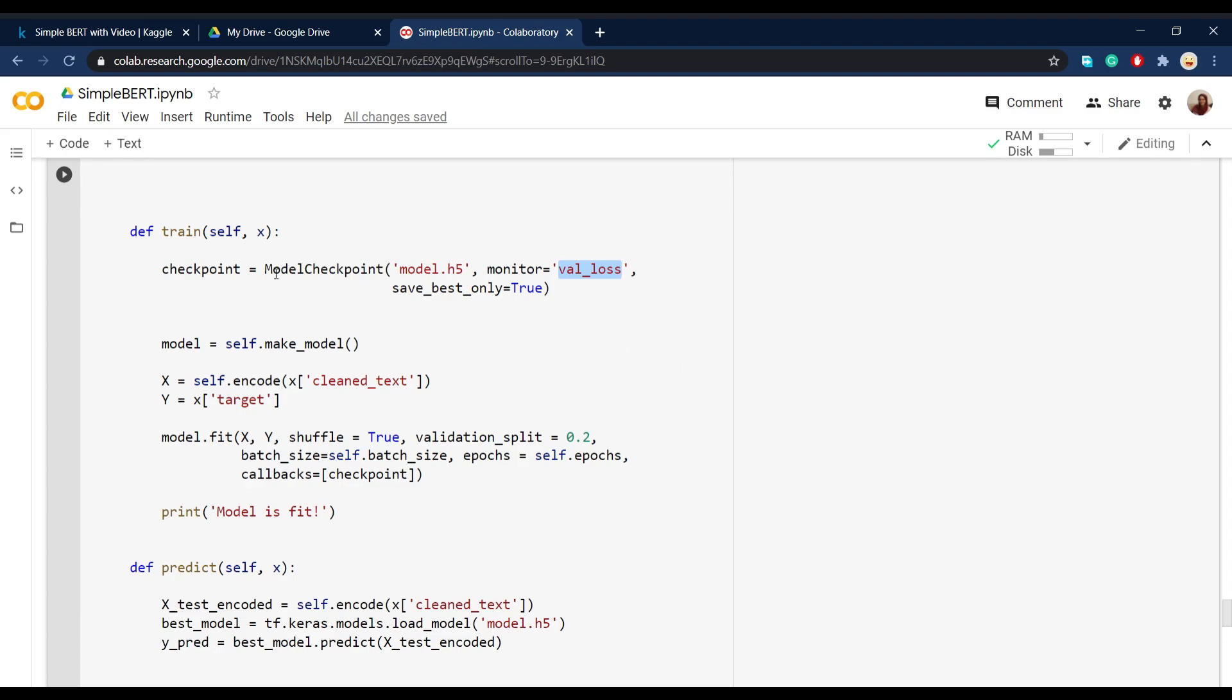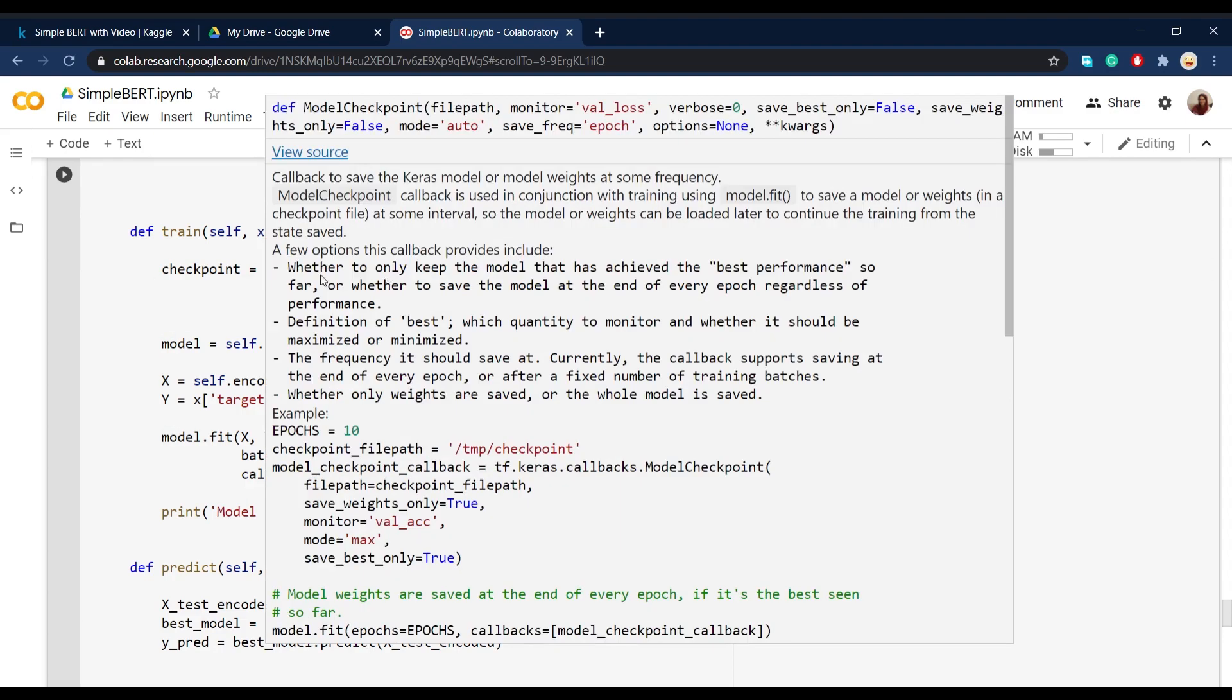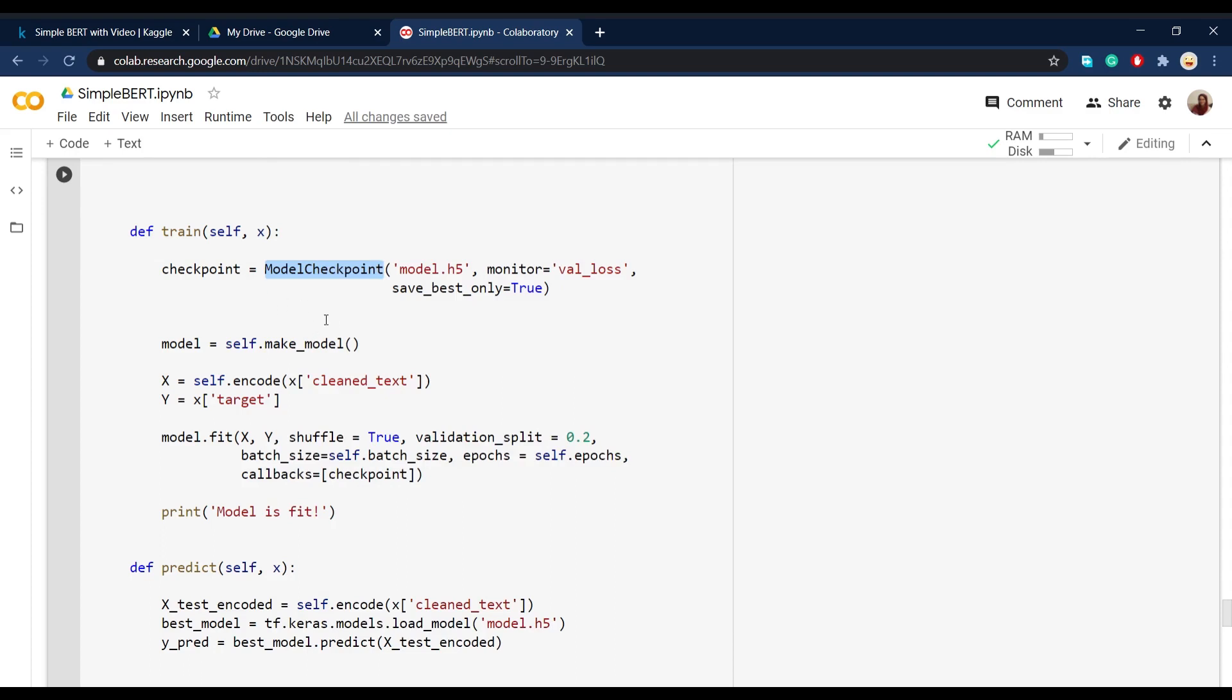But here we just want to use model checkpoint to only save the model with the best validation loss or you can say the least validation loss.